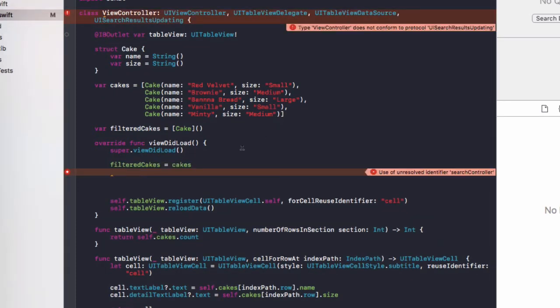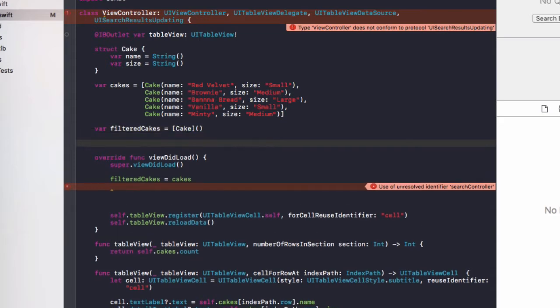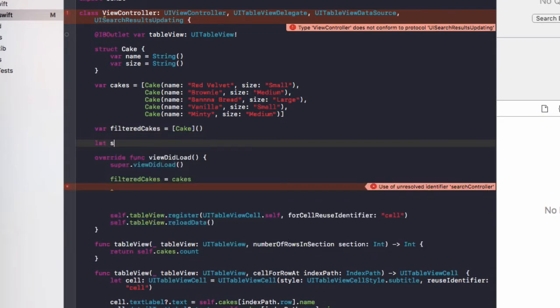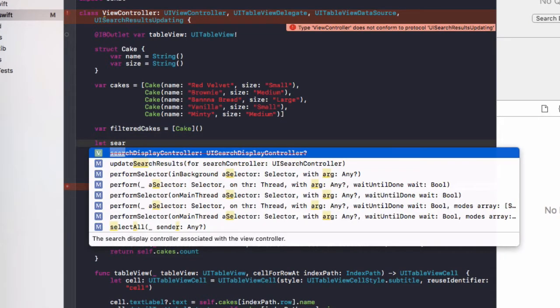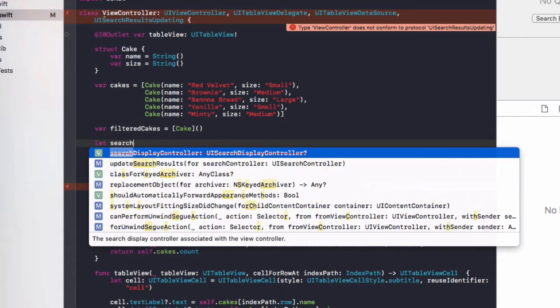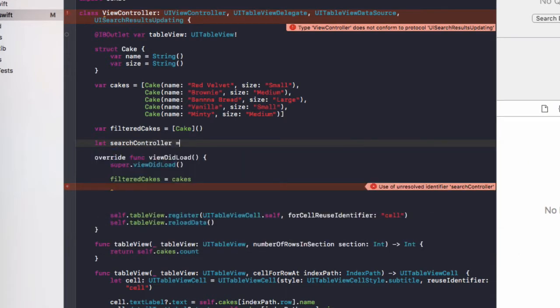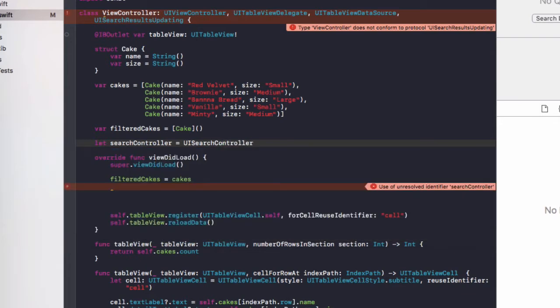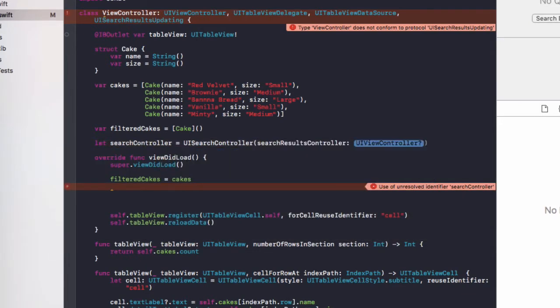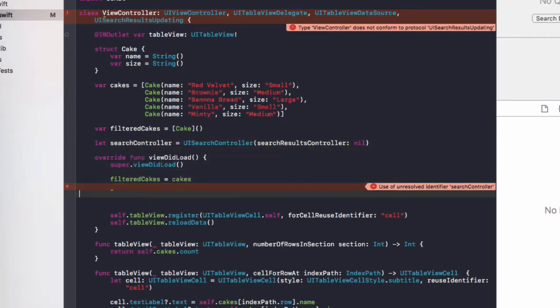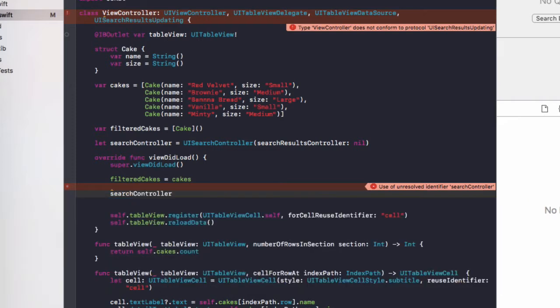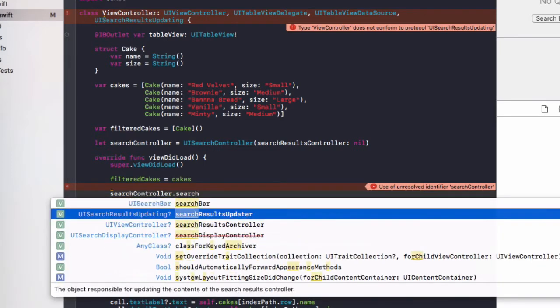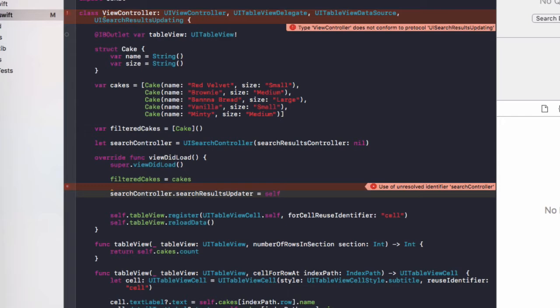Okay, so just before we go on, we need to add a class level constant. We're going to name that let searchController equals UISearchController, brackets and searchResultsController and the default is going to be nil. Then in viewDidLoad, we are going to reference your searchController. We'll do dot searchResultsUpdater equals self.